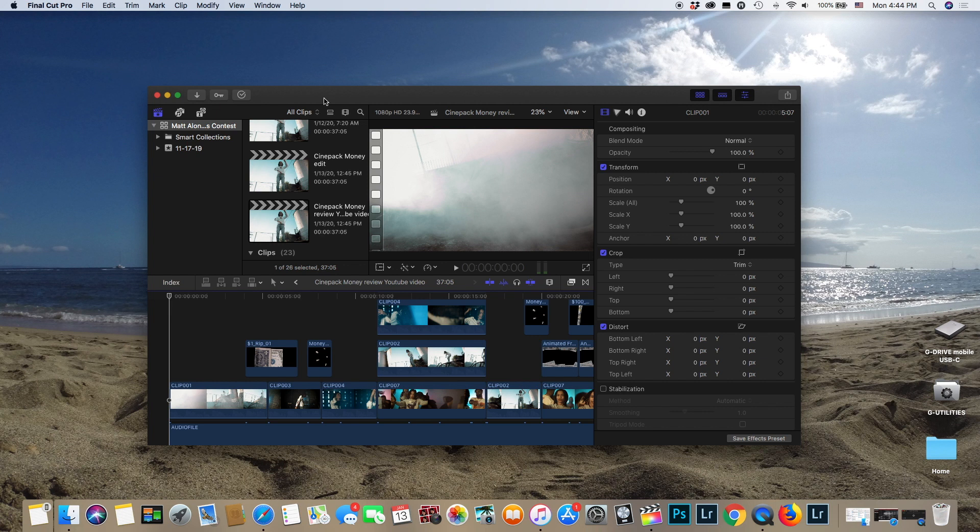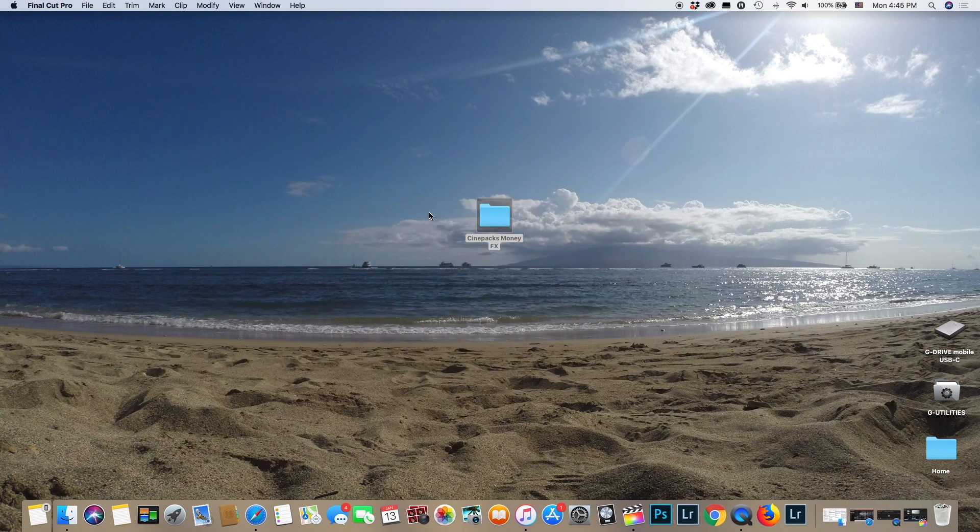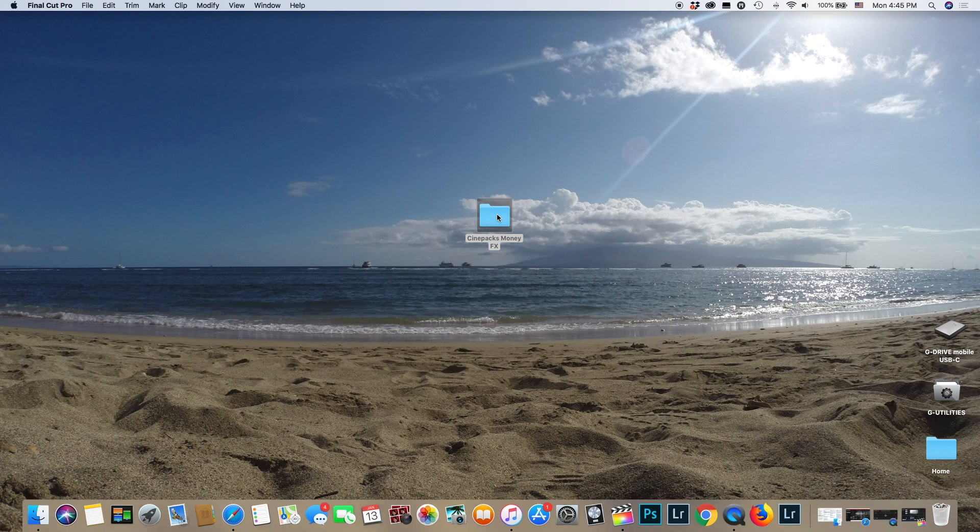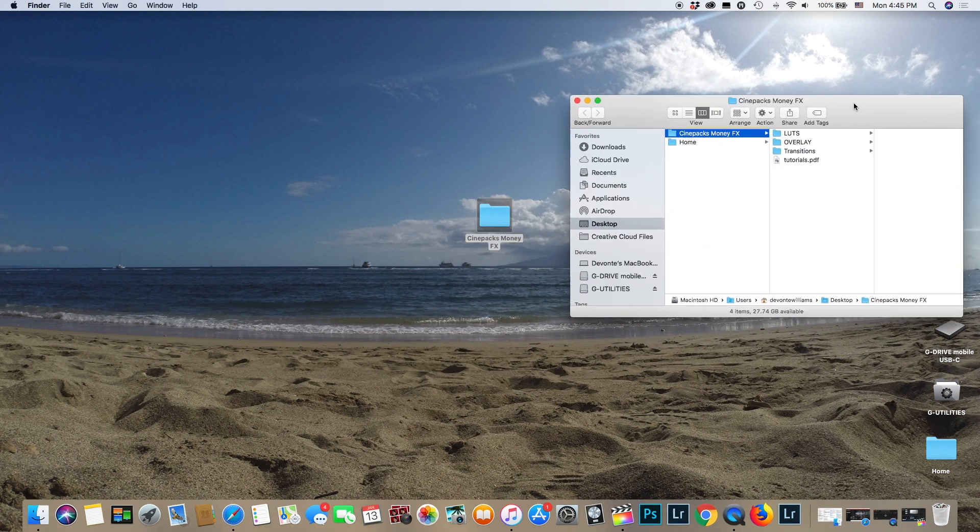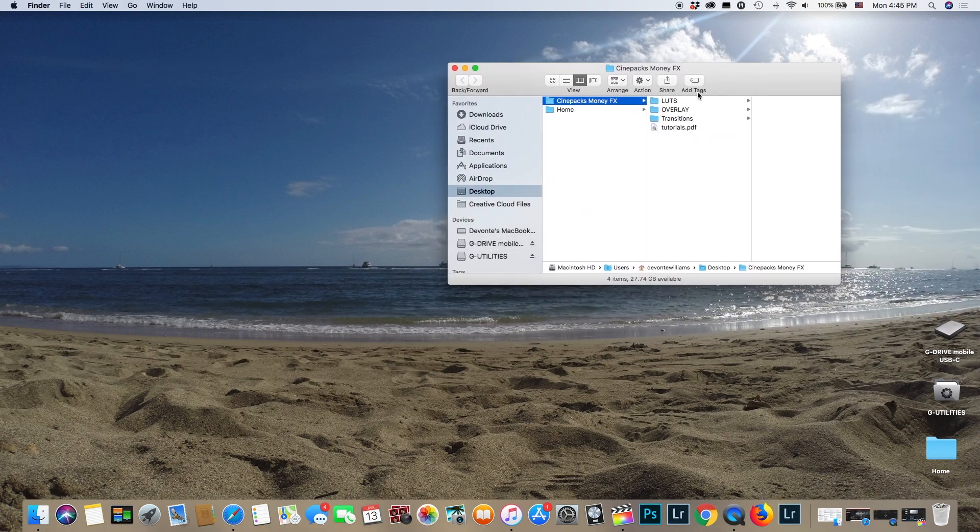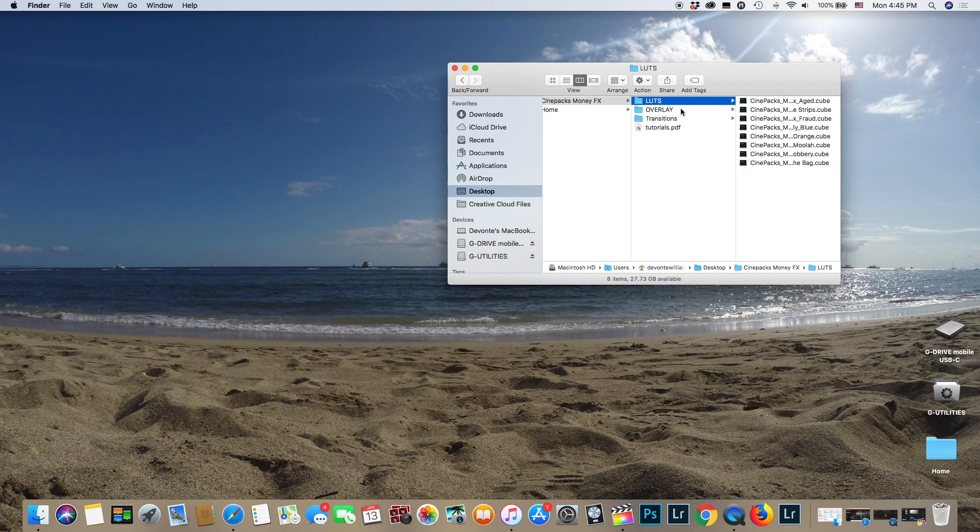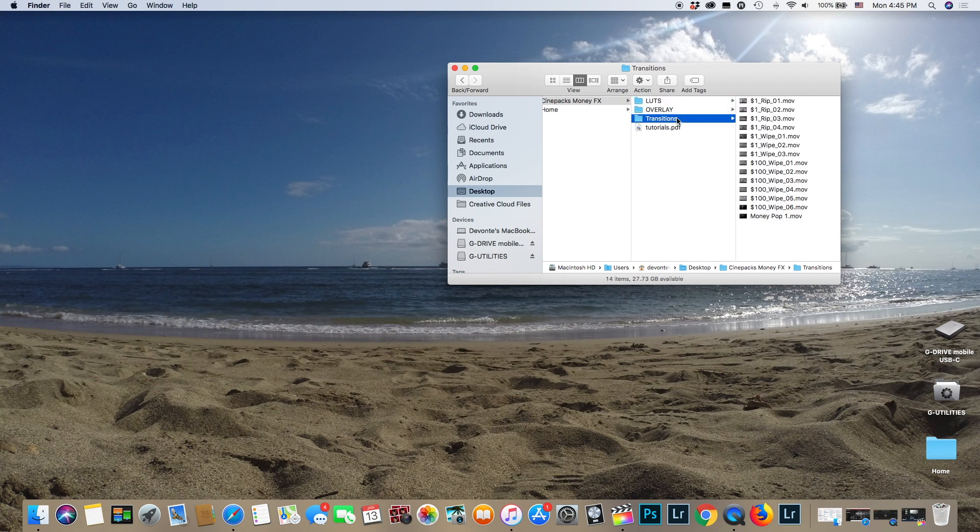Now we're on the computer. What you want to do is go over to cinepax.com and go ahead and download the pack. The pack should look something like this right here. To go over the pack really briefly because I want to make this a quick video, you got your LUTs right there, you got your overlays and transitions. It's a lot of stuff to go over, so let's try and make this quick.